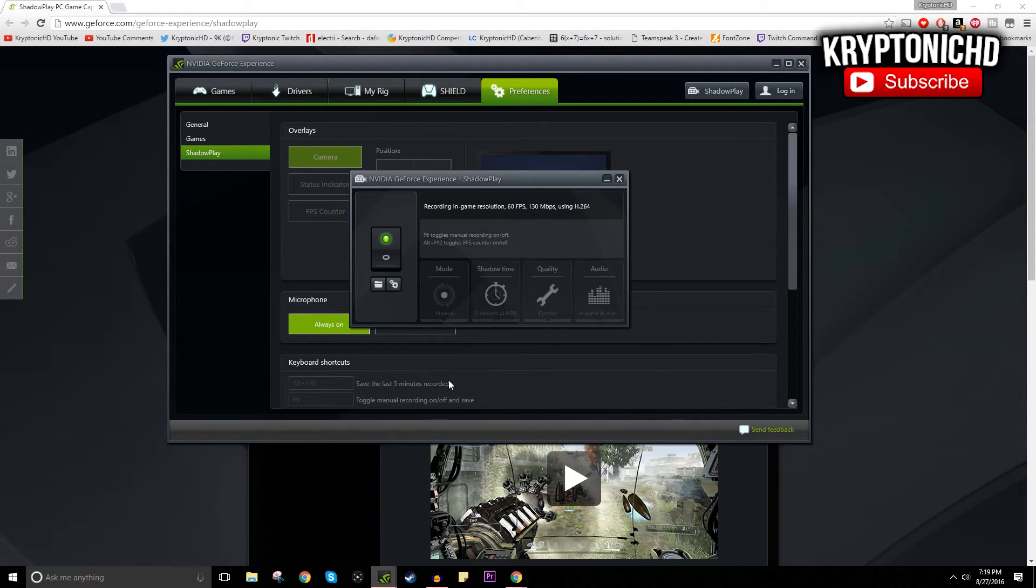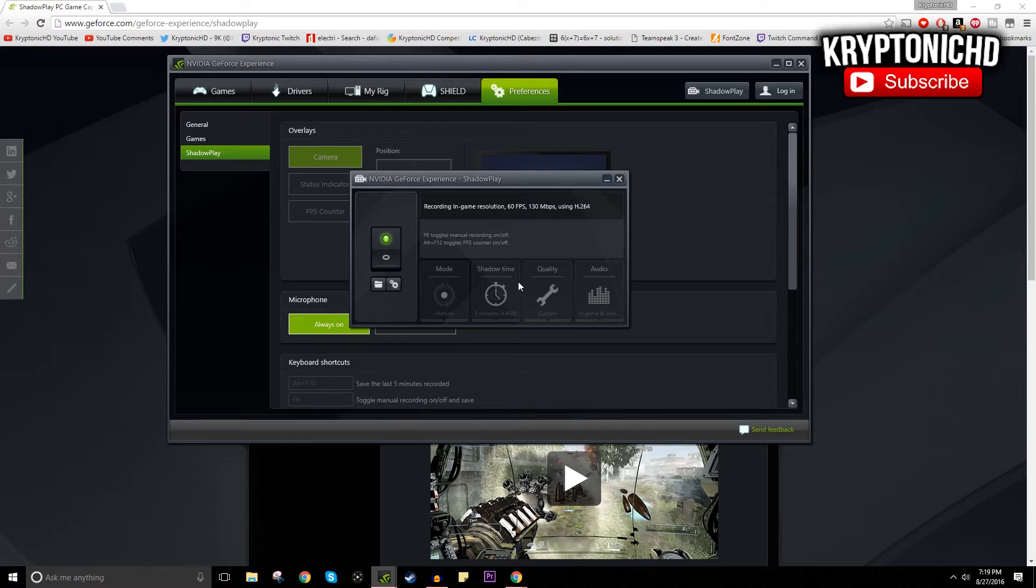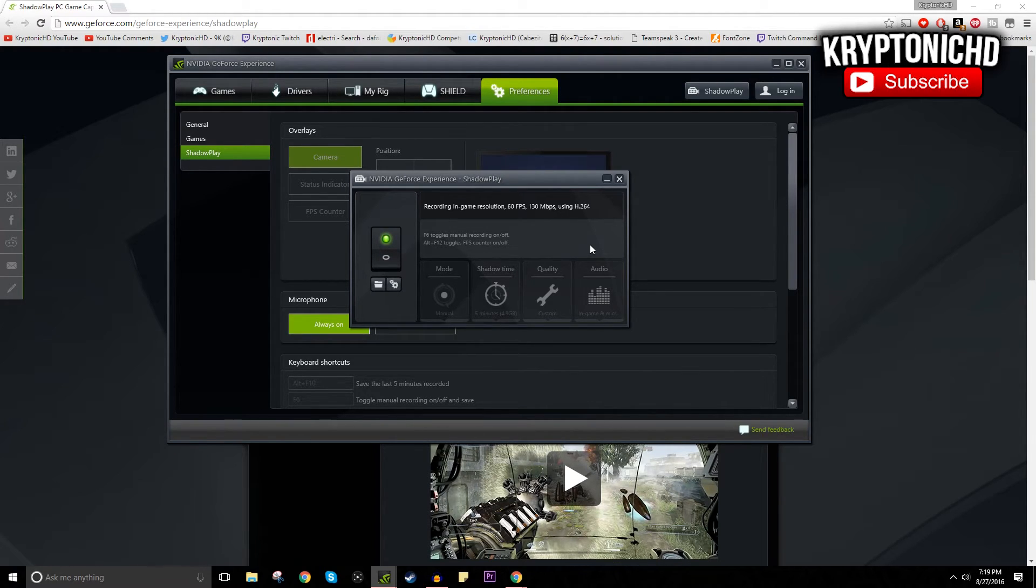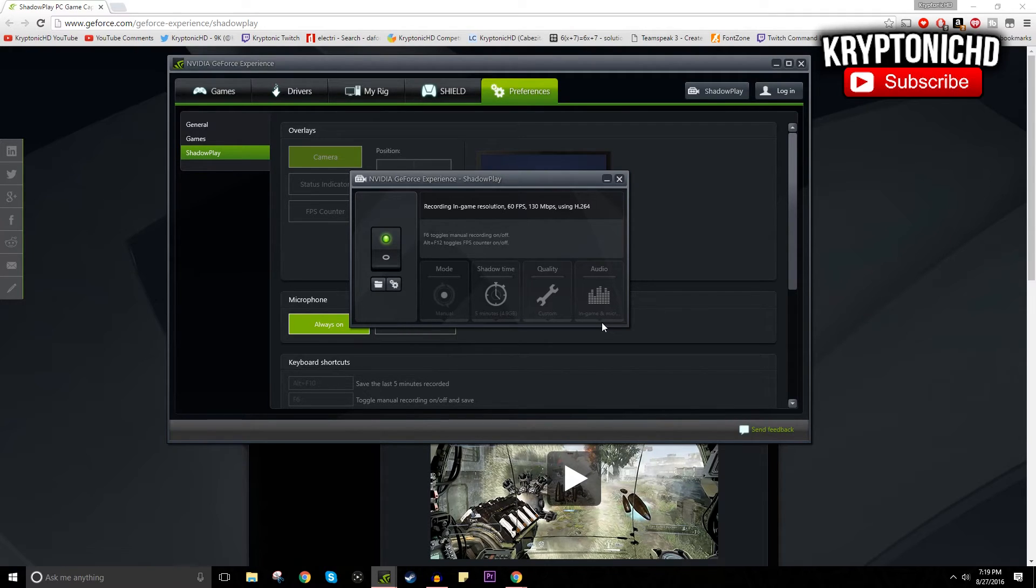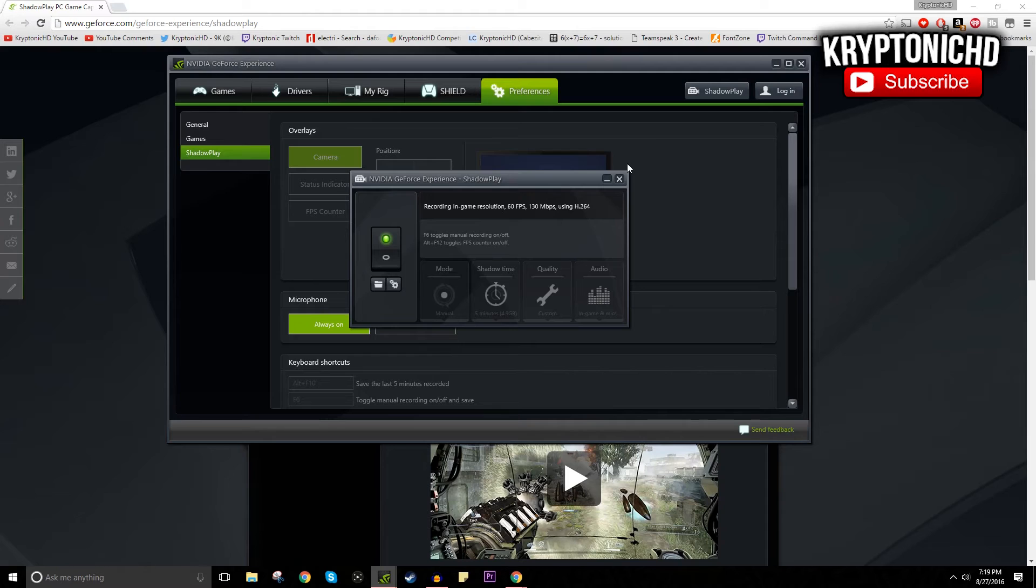I have mine on recording mode so that way it's on manual, and shadow time is only going back five minutes and saving up a little bit of the footage at a time. For audio, I just make it pick up both microphone and in-game audio because I like to know exactly where I'm at with my audio so I can just sync it once I'm done recording.